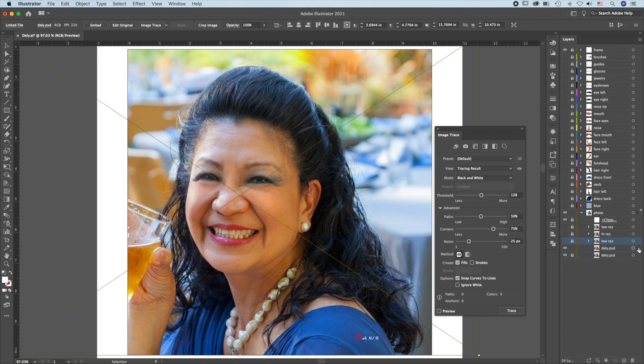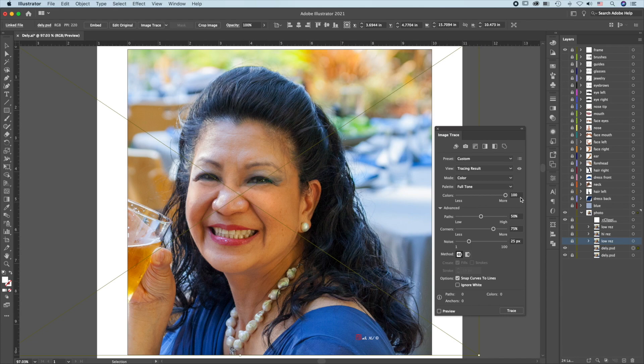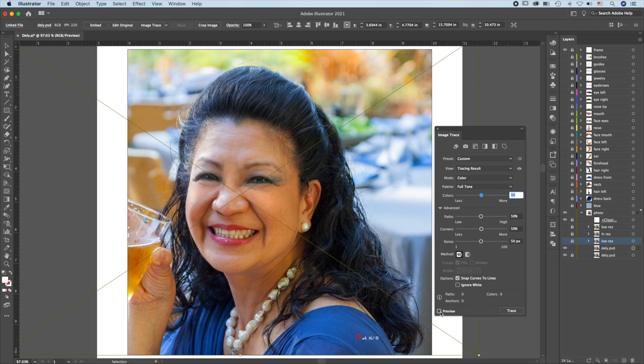Select the next image. Change the mode to Color, Palette, Full Tone, and set all values to 50. Press Preview.